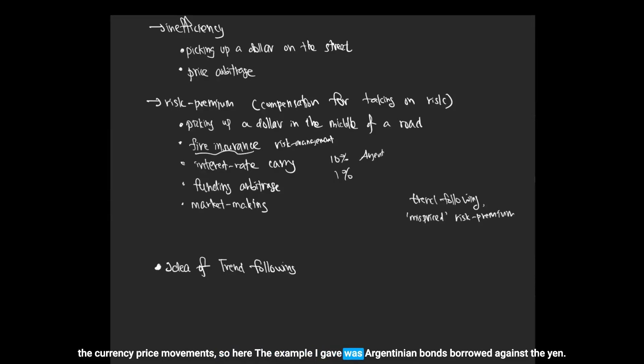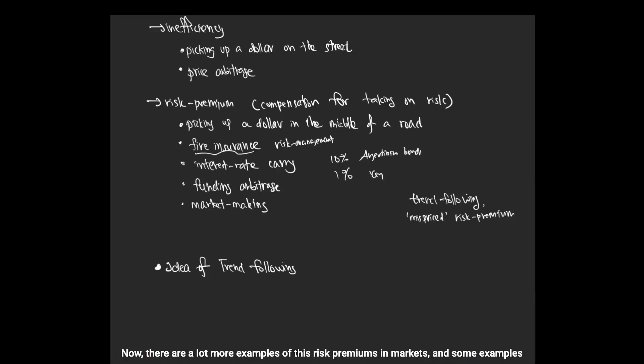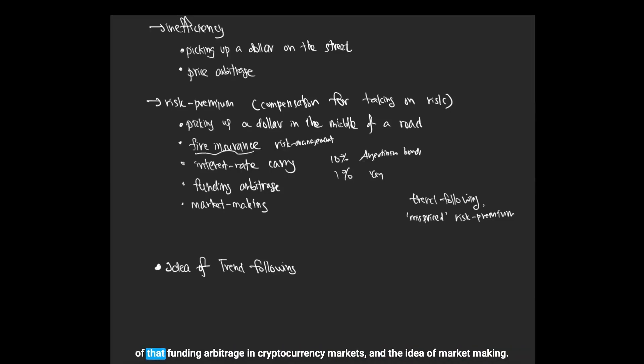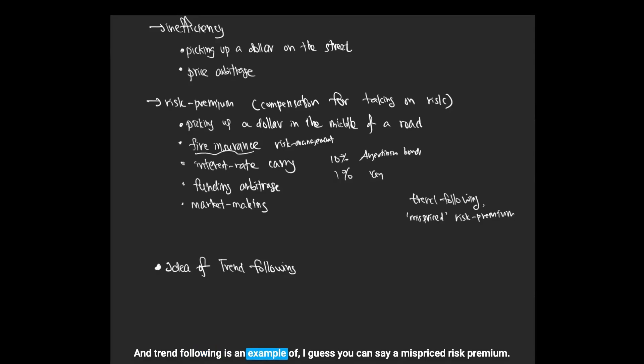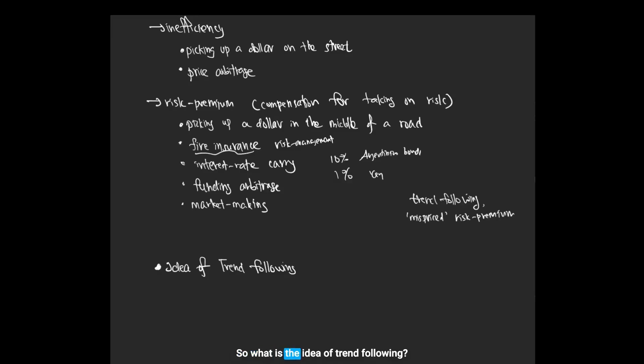There are a lot more examples of these risk premiums in markets. Some examples of that are funding arbitrage in cryptocurrency markets and the idea of market making. And trend following is an example of, I guess you can say, a mispriced risk premium.